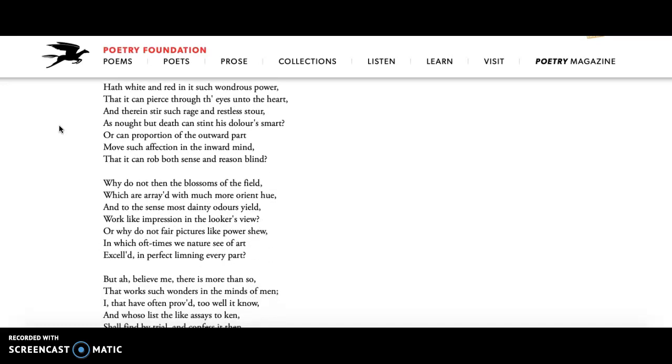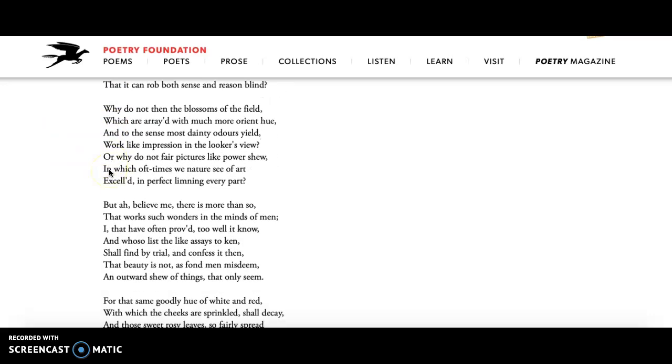In the next stanza, he talks about the power of seeing beauty and how that can change your heart, change your mind, change your actions. He says that it can rob both sense and reason blind, that you won't even be able to be logical when you're in the throes of beauty.